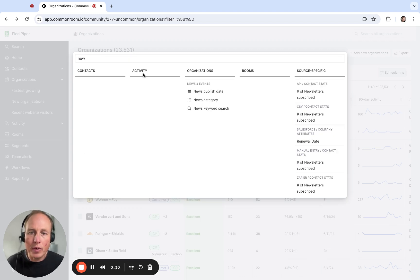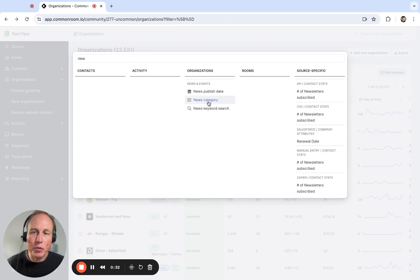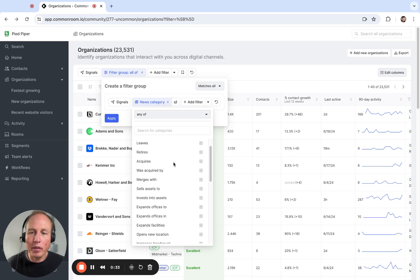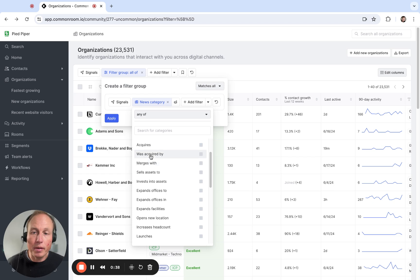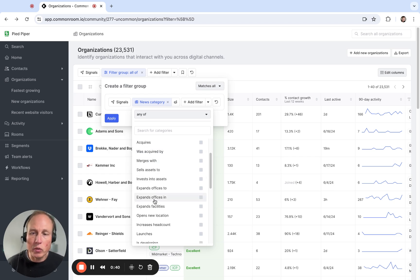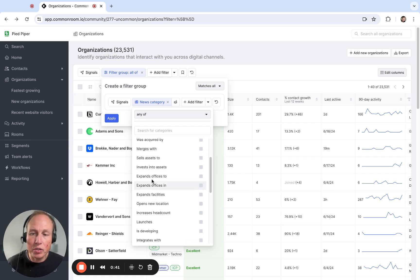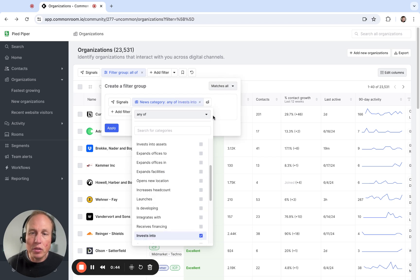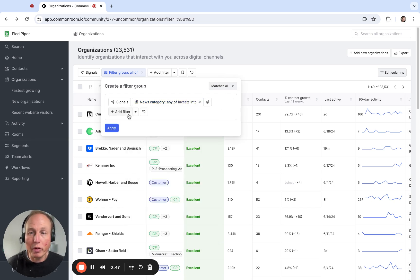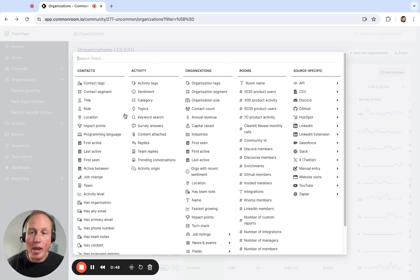And when I do that I'm going to type in news and I'll select news category here. And so there's a lot of different options of things here you can select like acquisitions or expansion into new areas. I'm going to click on invest into.